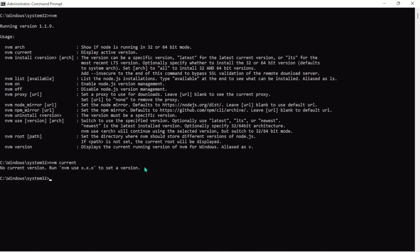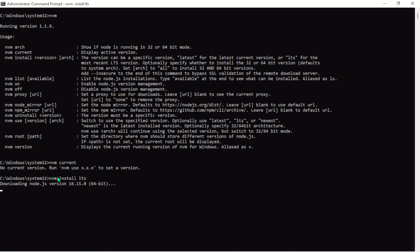Let's install a couple of versions and switch between them. With nvm install, you can specify a version number, use 'latest', or use 'lts' which stands for Long Term Support — that's the recommended option. Let's install the LTS version first by running nvm install lts.